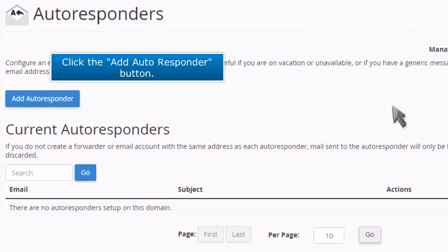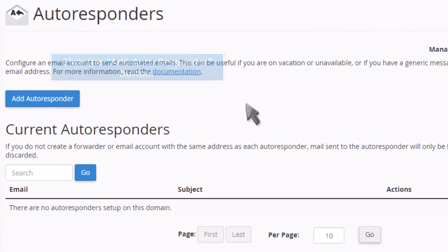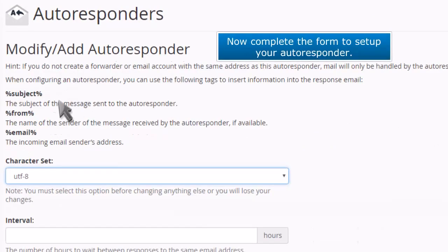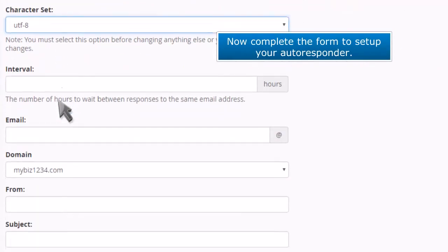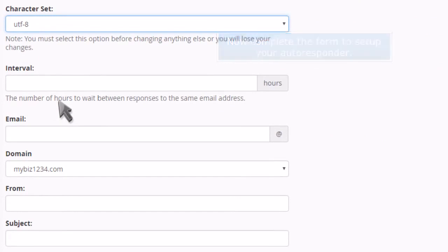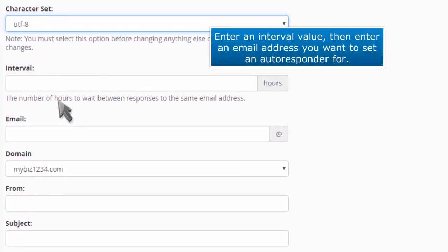Click the add autoresponder button. Now complete the form to set up your autoresponder. Enter an interval value, then enter an email address you want to set an autoresponder for.